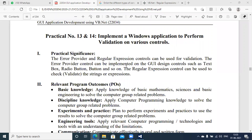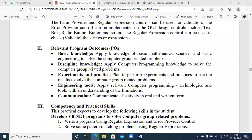Welcome. In this session we are going to discuss practical number 13 and 14 to implement a window application to perform validation on different controls. The practical significance of this experiment is to deal with the ErrorProvider control and the regular expression methods and constructors used to validate user information and user inputs.